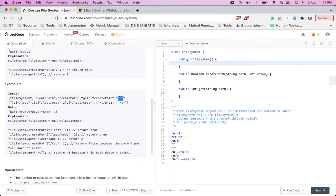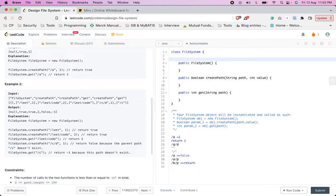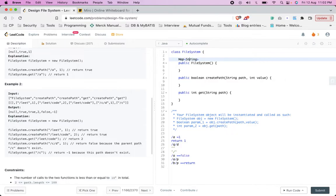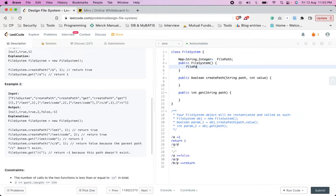To solve this, I will use a HashMap. I got this intuition from solving other file system problems — it can be solved with a trie as well, but a map works because we can map the parent paths. We create a map of string to integer to store the value associated with each path, and call it filePath. In the constructor we initialize this map.